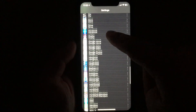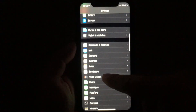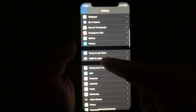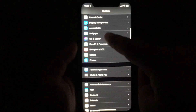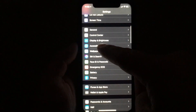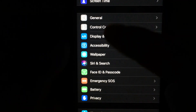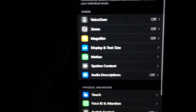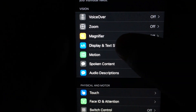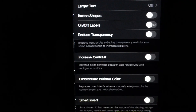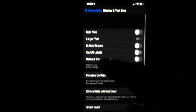Go to Settings and you'll need to go into Accessibility. You need to be in Accessibility, then go to Display & Text Size, and unfortunately it's not at the top.